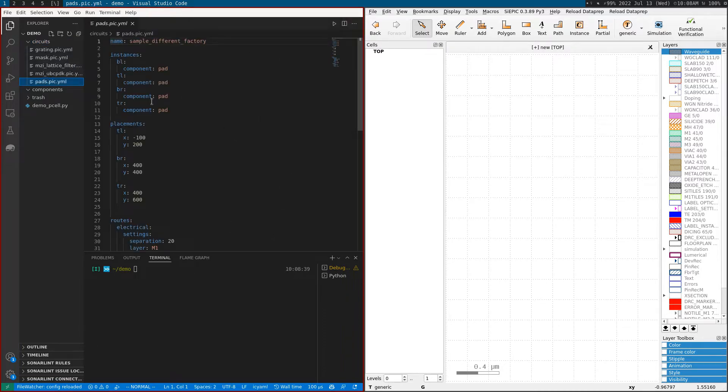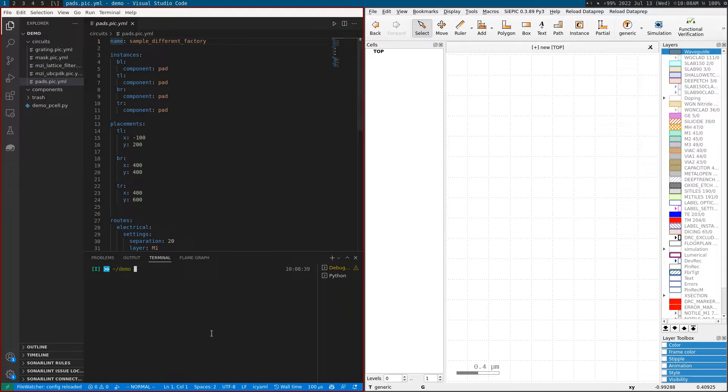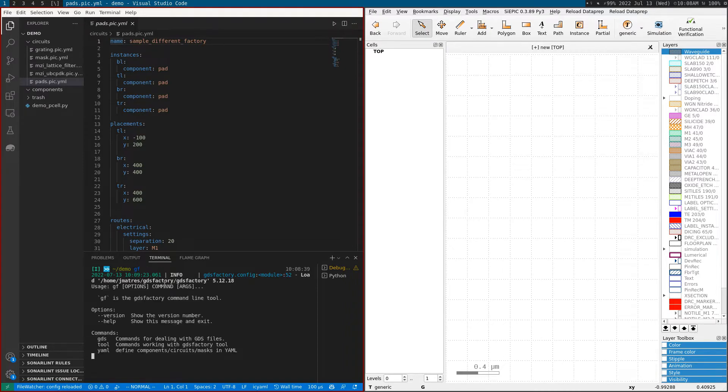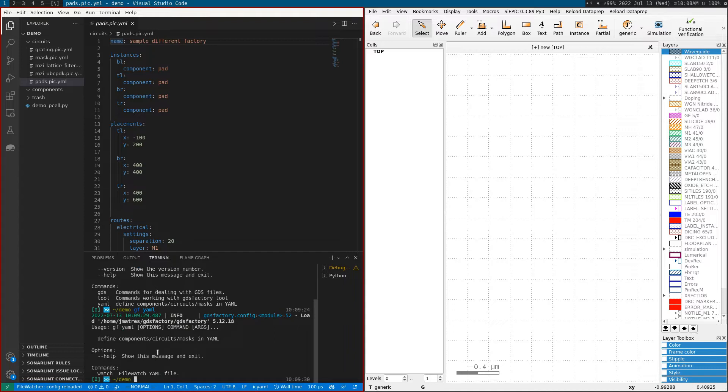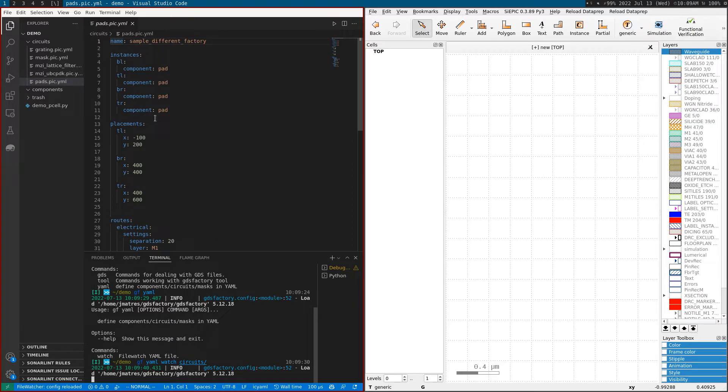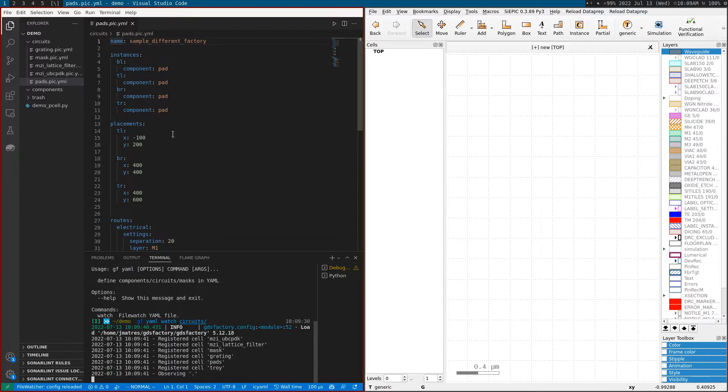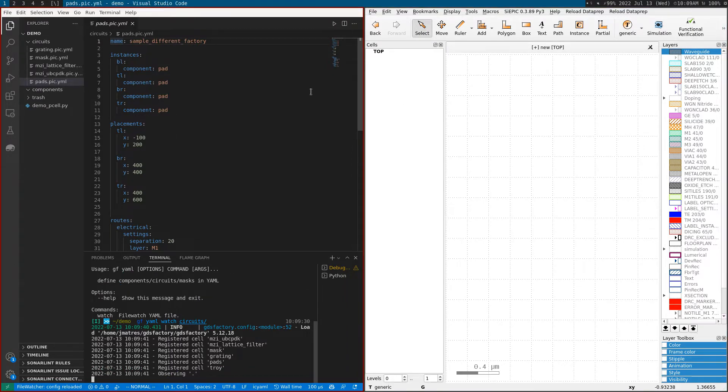To visualize this, we'll use GF, the GDS Factory command line interface. We're going to do 'gf yaml watch' and watch a specific folder called 'circuit'. That way, when we make changes on this folder, we'll automatically see them in KLayout.